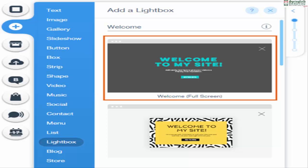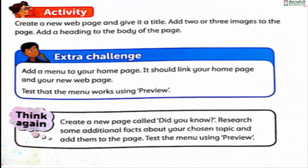A menu will appear on your web page; drag it into the page header. To see how your menu works, use the preview button — this button shows how your pages will look and work in a browser. For the activity: create a new web page and give it a title, add two or three images and a heading to the body. For the extra challenge: add a menu to your home page that links your home page and your new web page, and test it using preview.